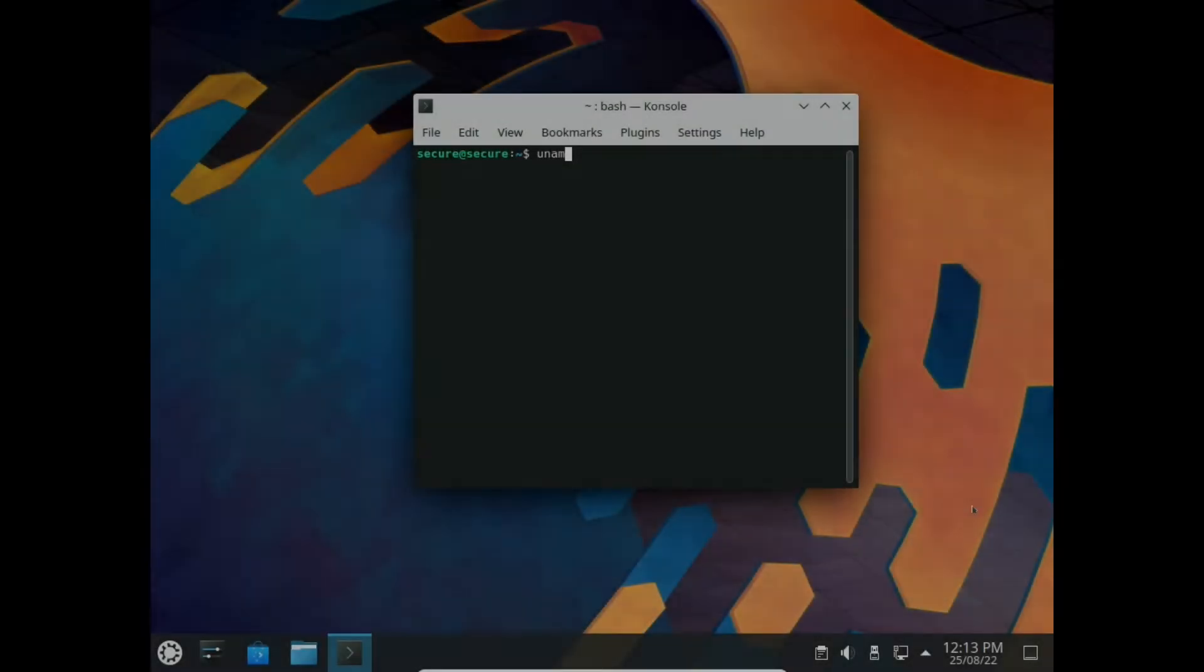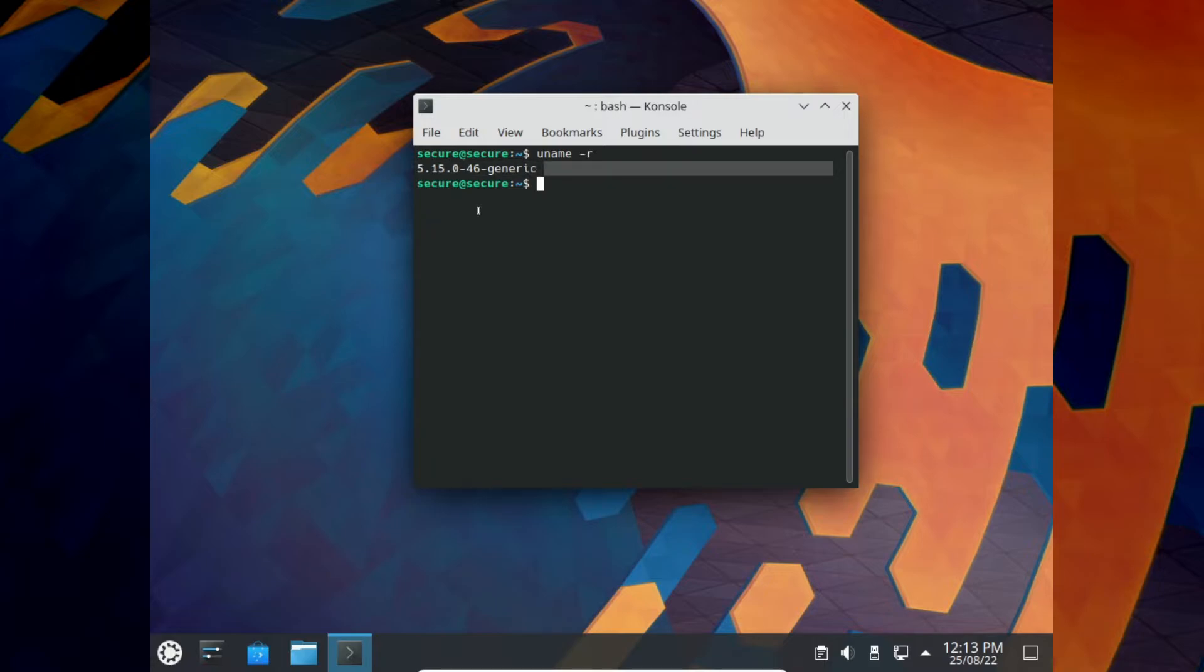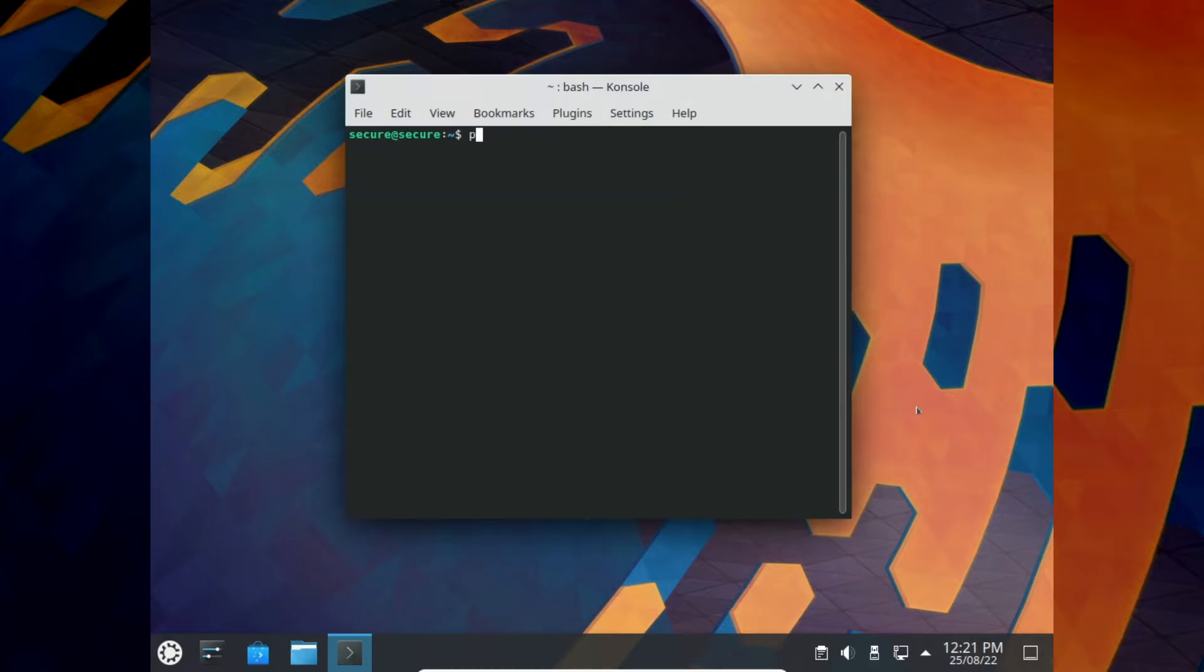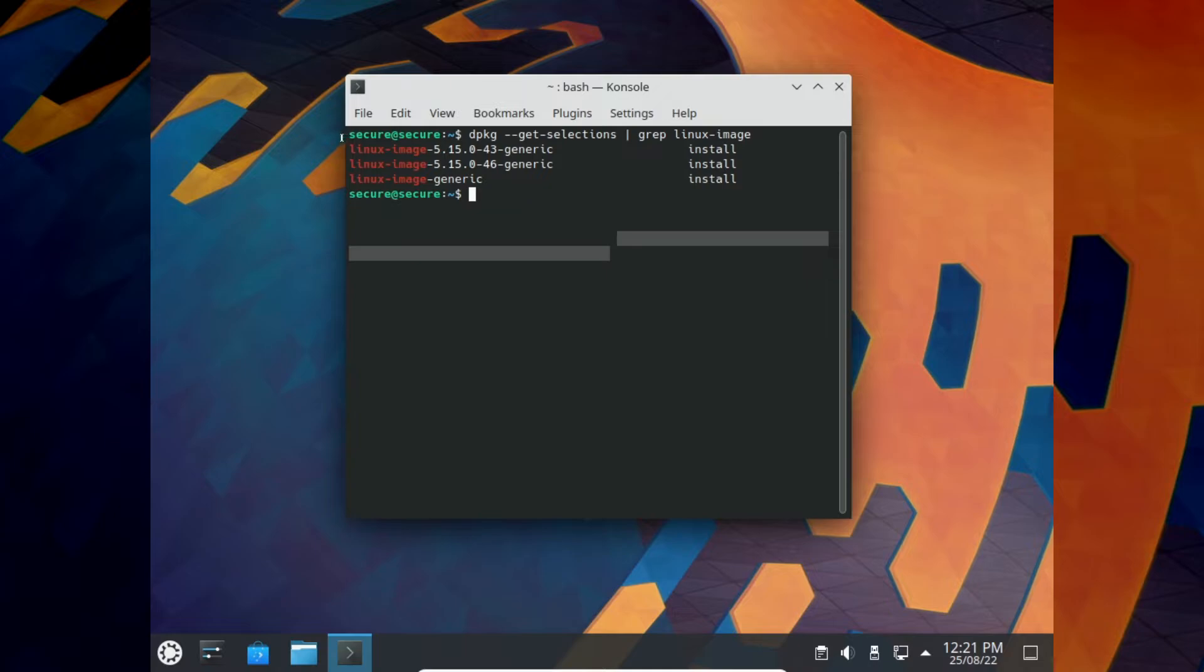It also means you cannot upgrade the Linux kernel version with apt-get upgrade. Why? Your system keeps at least two kernels at a time because when a new kernel version is available, it is installed along with the one which is already in use.